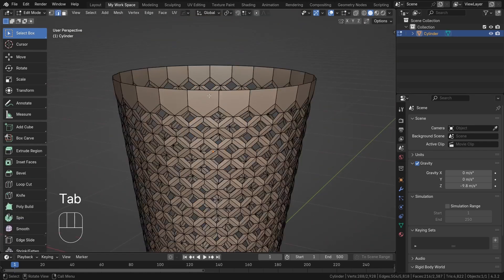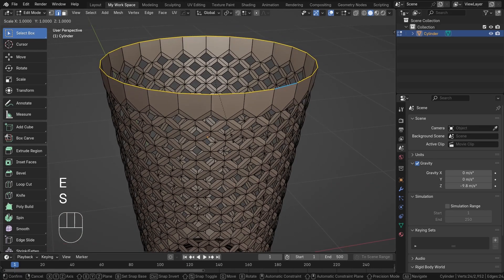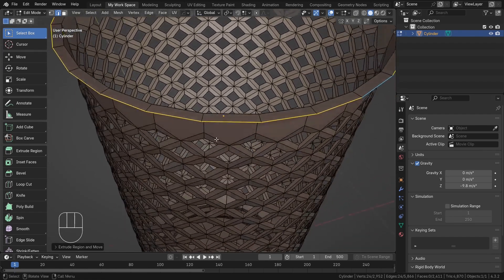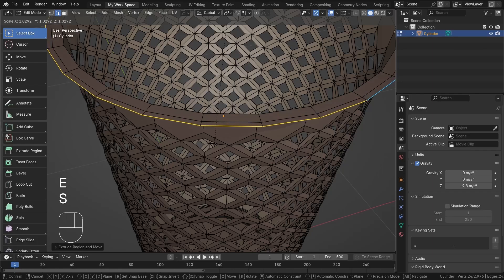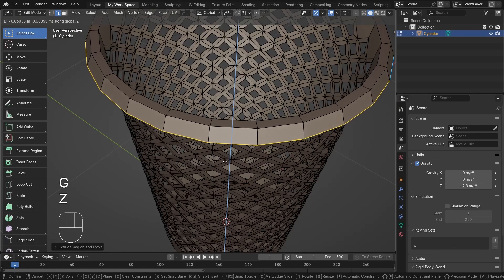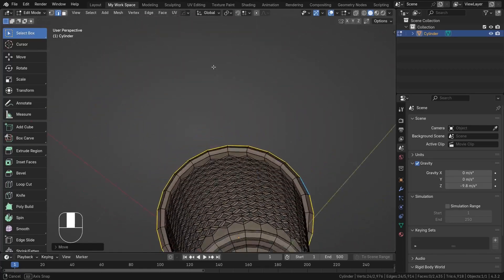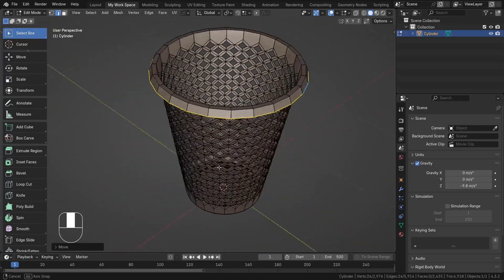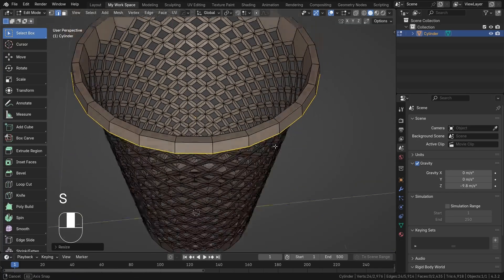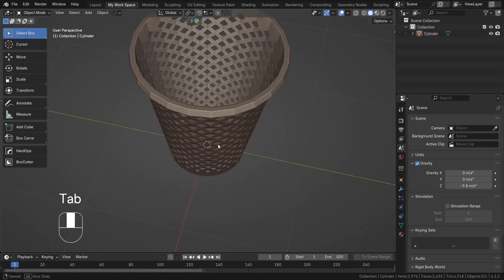I'll select the upper edges and extrude and scale them outward like that. Again I'll scale and extrude a bit more with G+Z to shape the handle for grabbing the dustbin. I'll scale it down a little bit and now the dustbin model is looking pretty good.